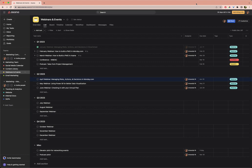So to demonstrate this today, I've got a project open here that is a sample webinar and event schedule. This is based on some of our webinars here at Echo Consulting—some that we have done, webinars that are coming up, and webinars that we're thinking about.